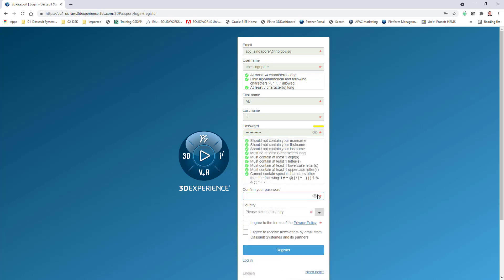There are some rules for the password. It cannot contain your username, your first name, or your last name. It must be at least eight characters, have one digit, one letter, one lowercase, one uppercase, and a special character.